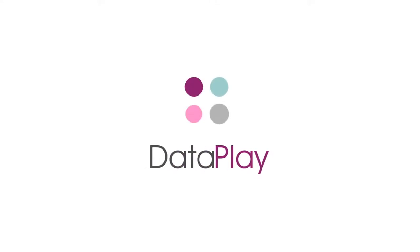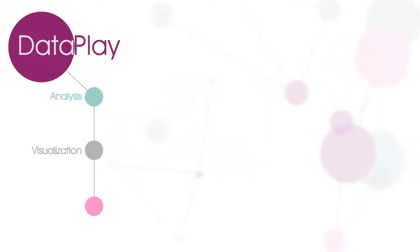DataPlay is an integrated, all-in-one tool for your analysis, visualization, and presentation needs.